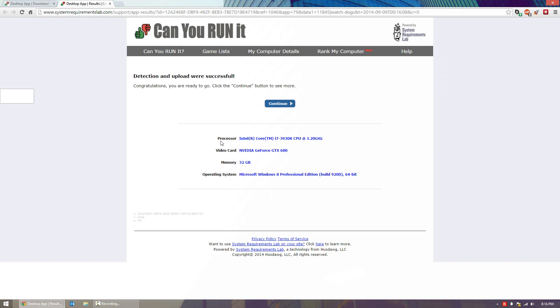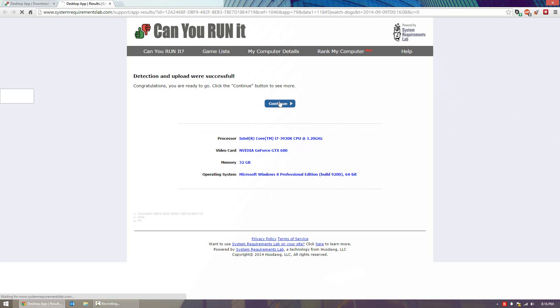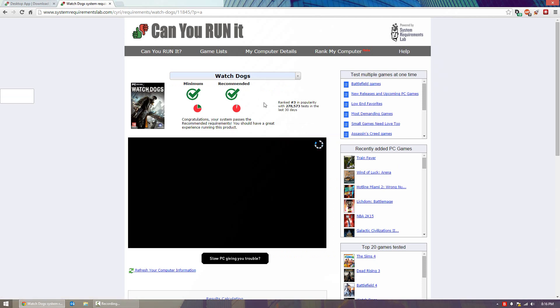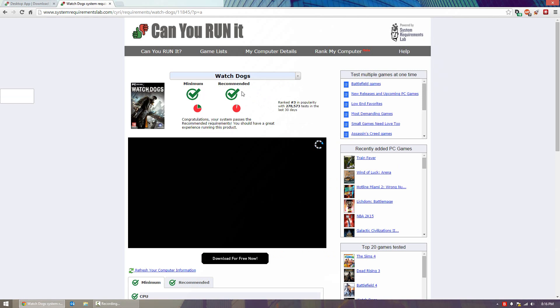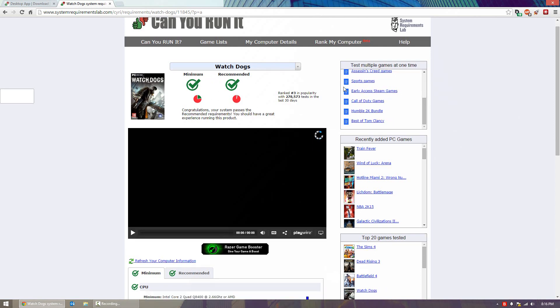You'll notice it now has your system specs loaded. For me it's a Core i7 with a GTX 80, 32 gigabytes of RAM and Microsoft Windows 8 Professional Edition. If you click continue, it brings you to the game you originally selected. For me, Watch Dogs, and it tells me if my computer has the minimum and recommended requirements. It says congratulations, your system passes the recommended requirements and I should have a great experience running this product.